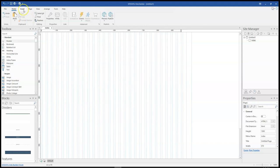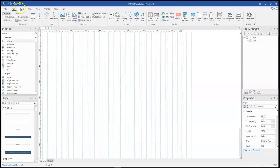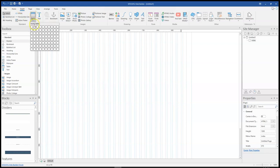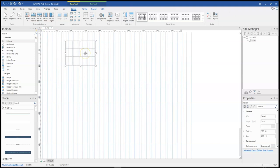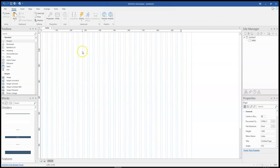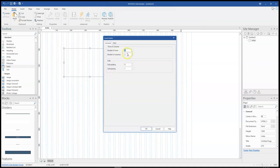Let's look at the other way. The other way is simply coming to Insert in the ribbon and then clicking on table and selecting the number of columns and rows from the predefined options here. So once you do so, your table is going to be generated.